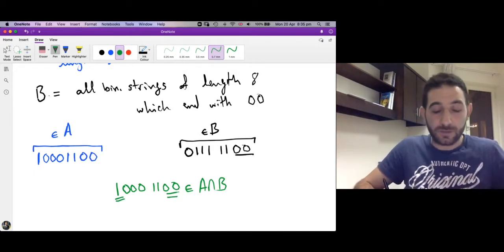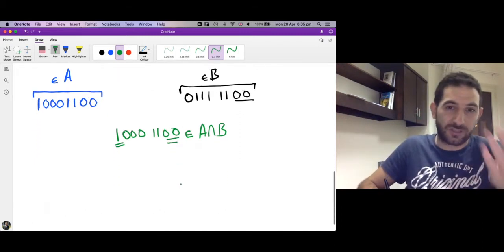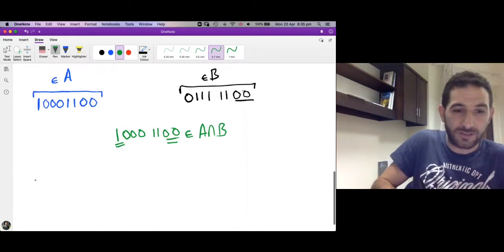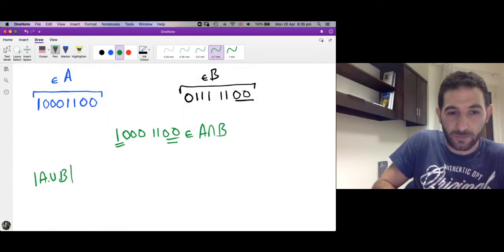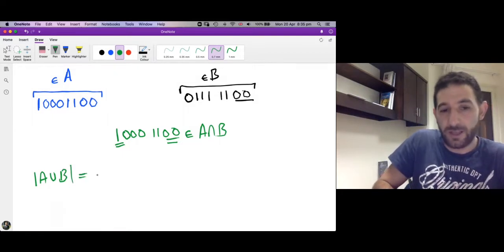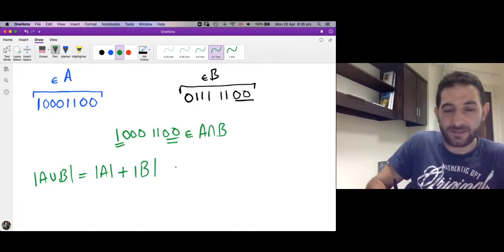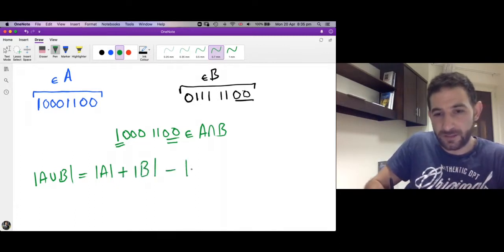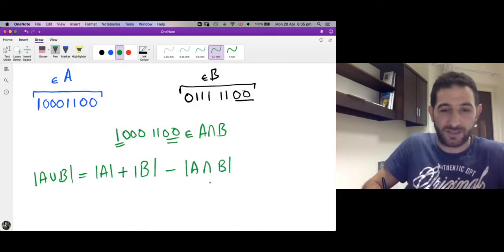The total number of strings which start with 1 or end with 00 is the cardinality of the union of the two sets. By the Inclusion-Exclusion Principle, this equals the cardinality of A plus the cardinality of B minus the cardinality of the intersection.